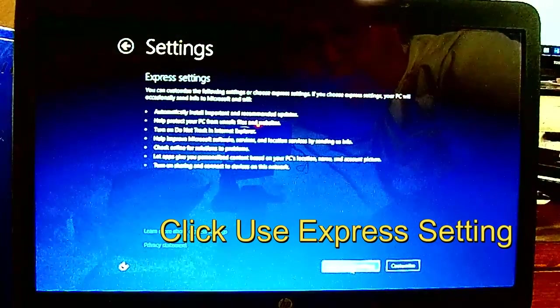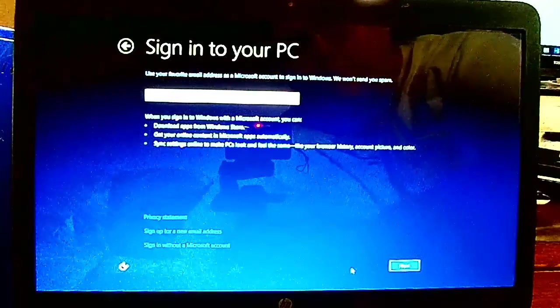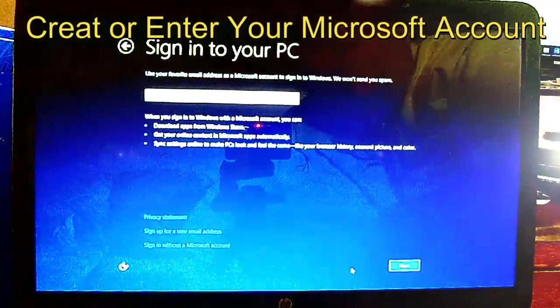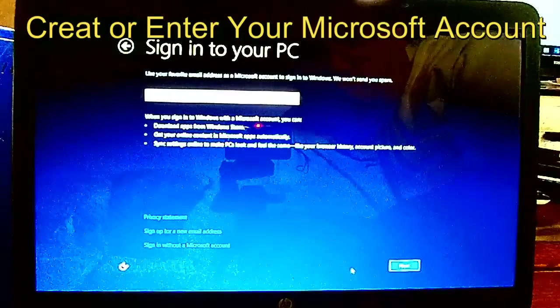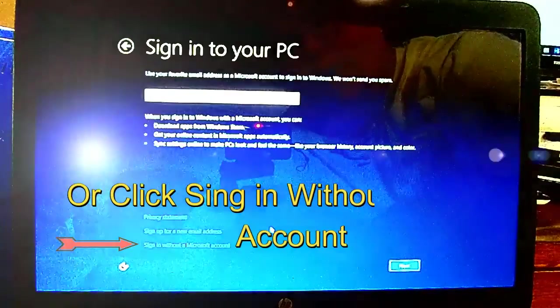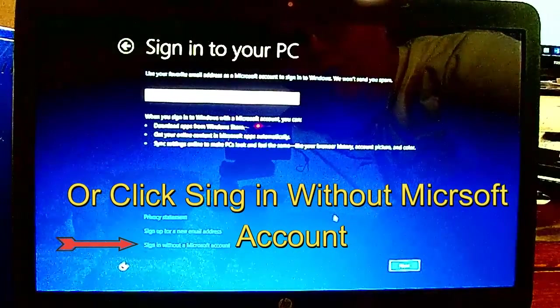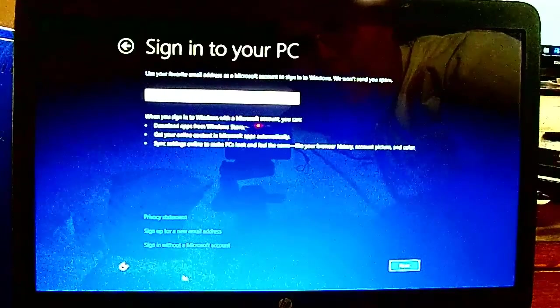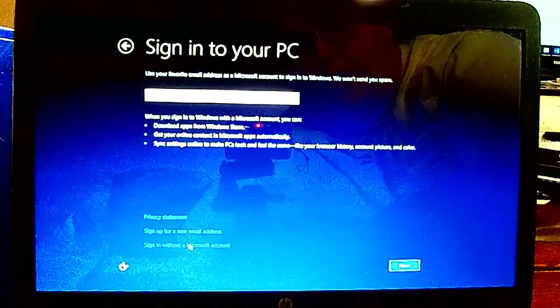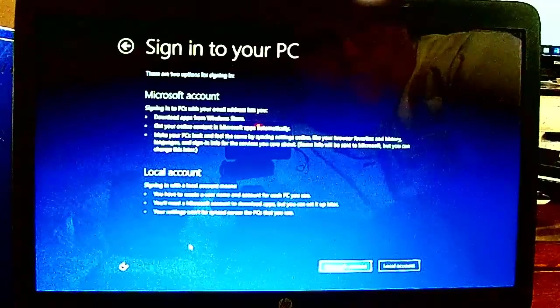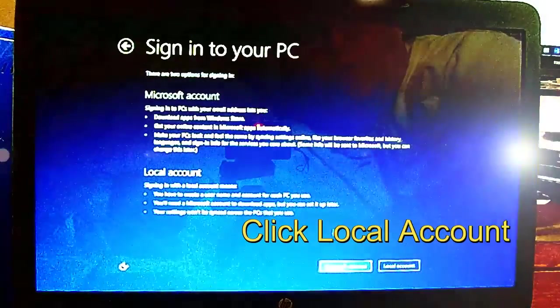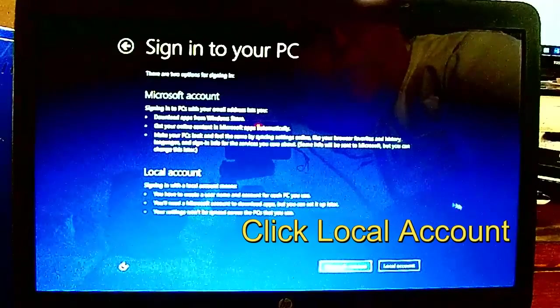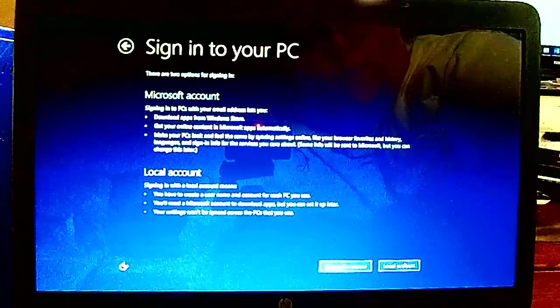You can create a Microsoft account here if you want to, or if you have one, go ahead and put it in. If not, just click Sign in without a Microsoft account. If you don't want to make a Microsoft account or don't have one, click Local Account.